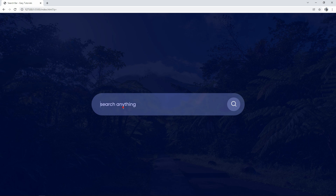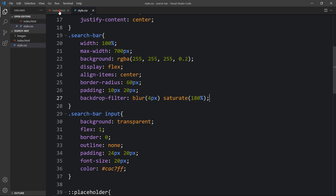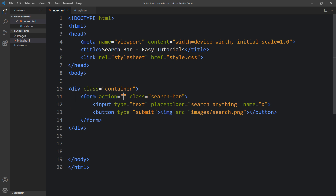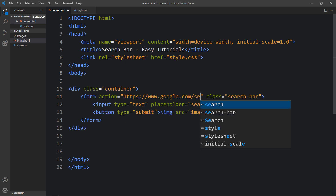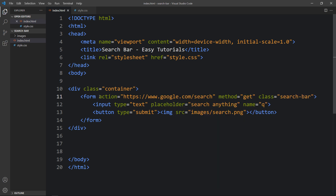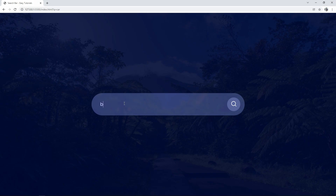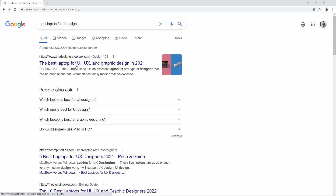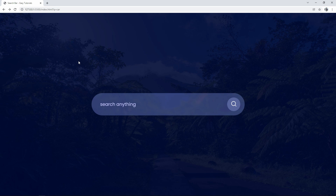Right now if you type something in the search bar and click the search icon, it just refreshes the page. To fix this, we'll add an action attribute to the form pointing to https://google.com/search and set the method to GET. After adding this, come back to the web page — if you type something and click the search icon, it takes you to the Google search page with the keyword you entered. This is how we've completed the search bar using HTML and CSS.